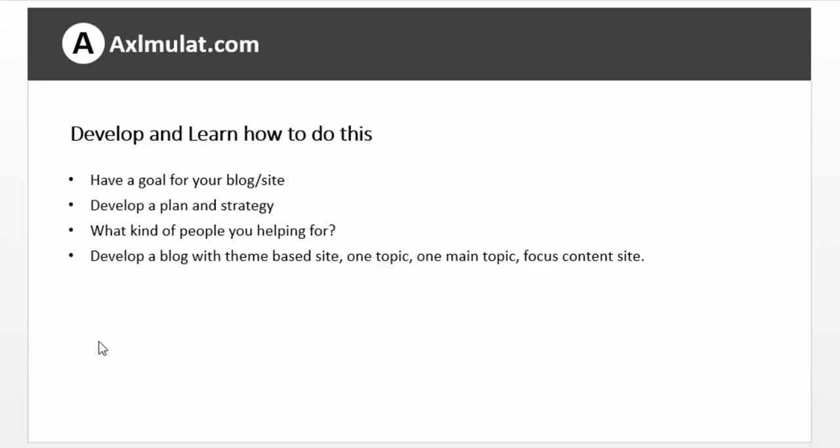For example, if your blog is all about travel, you post about travel only, about blog travel. Don't post other content like, for example, how to get rid of the fat belly. Focus on one main topic only.